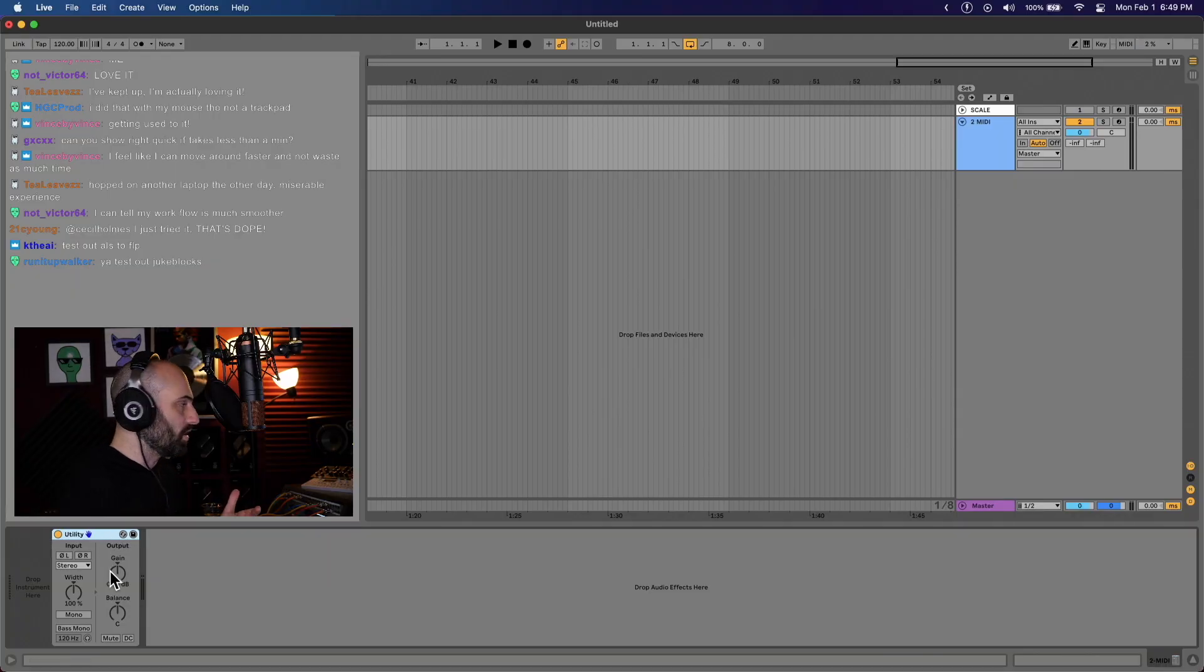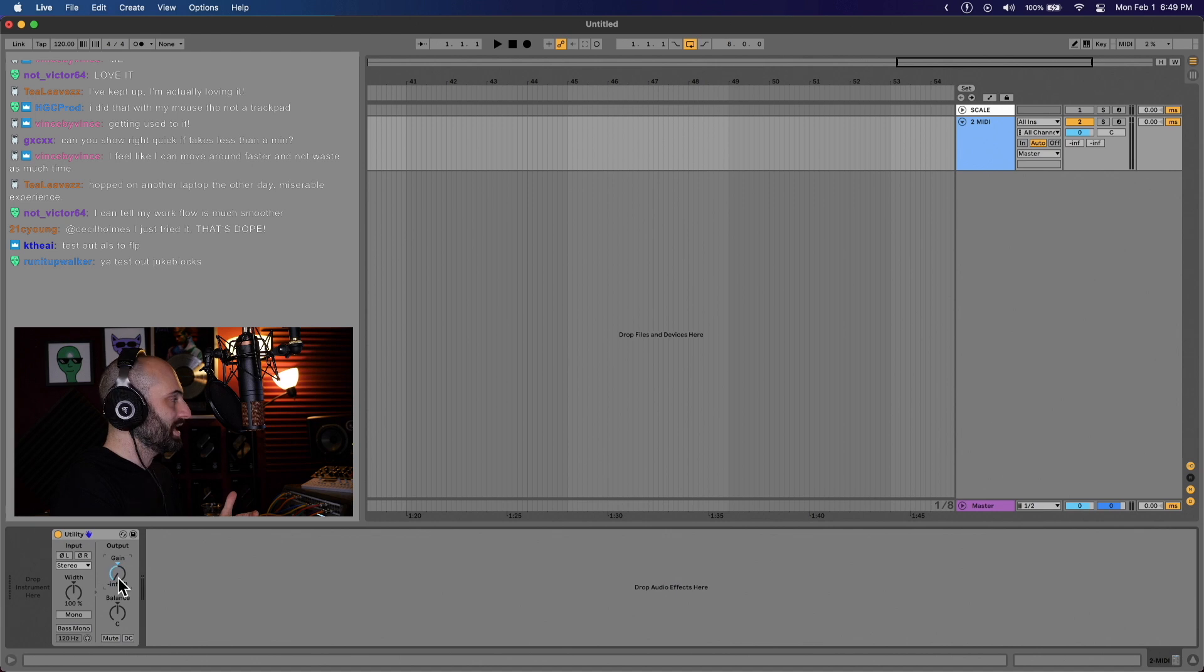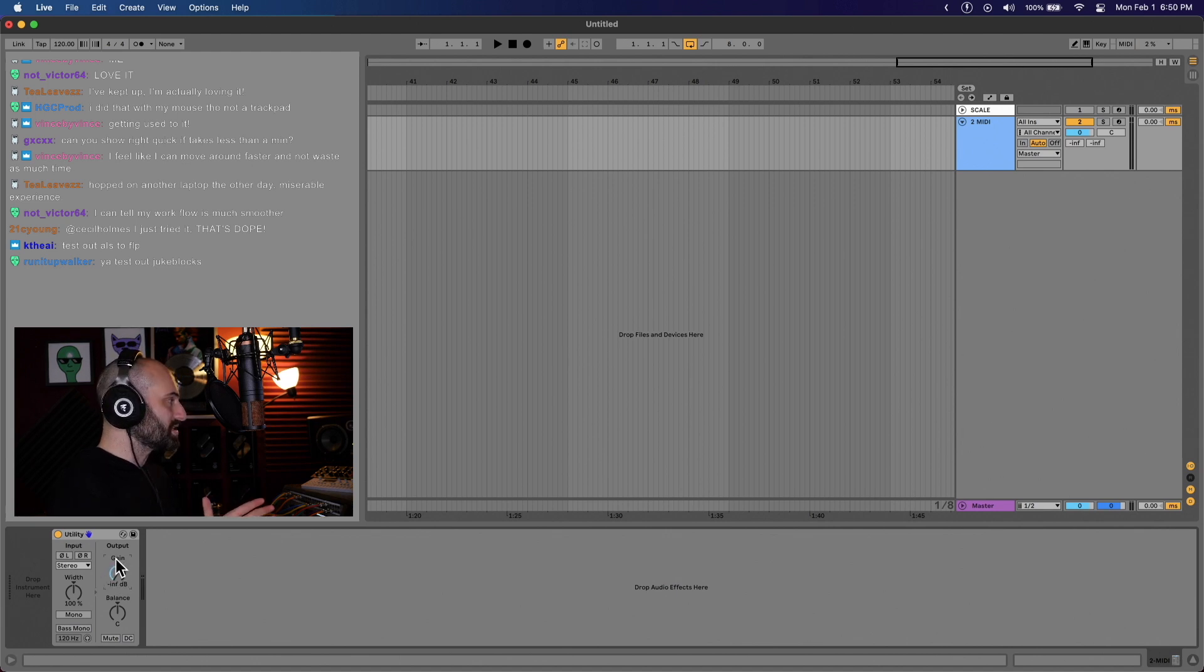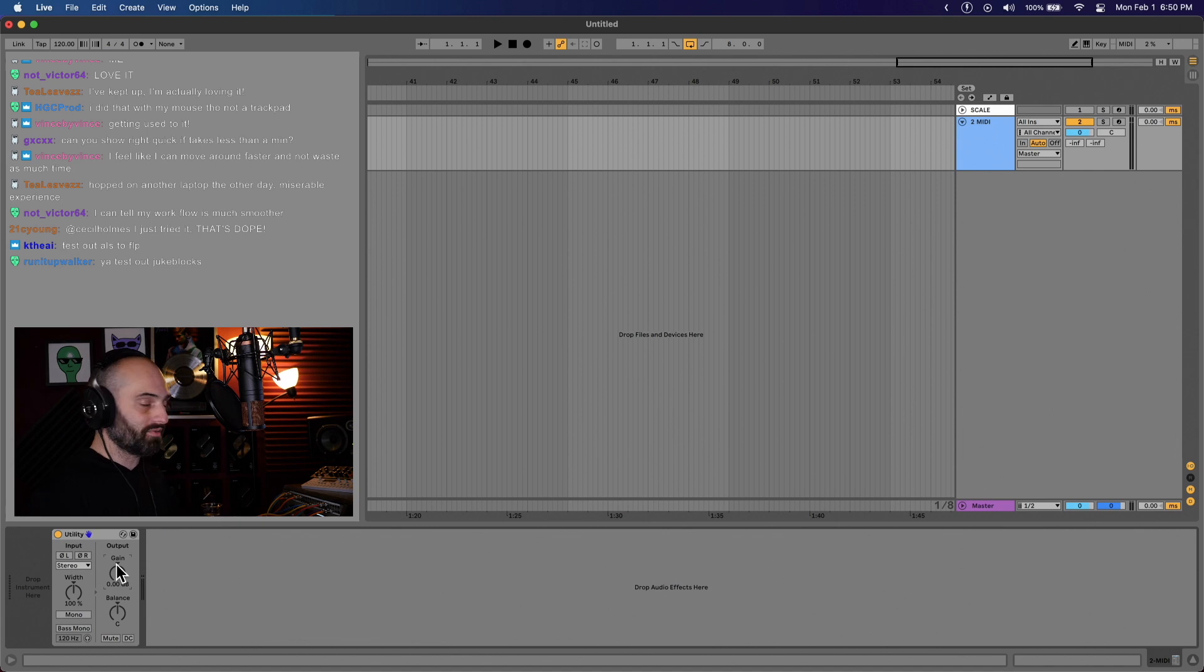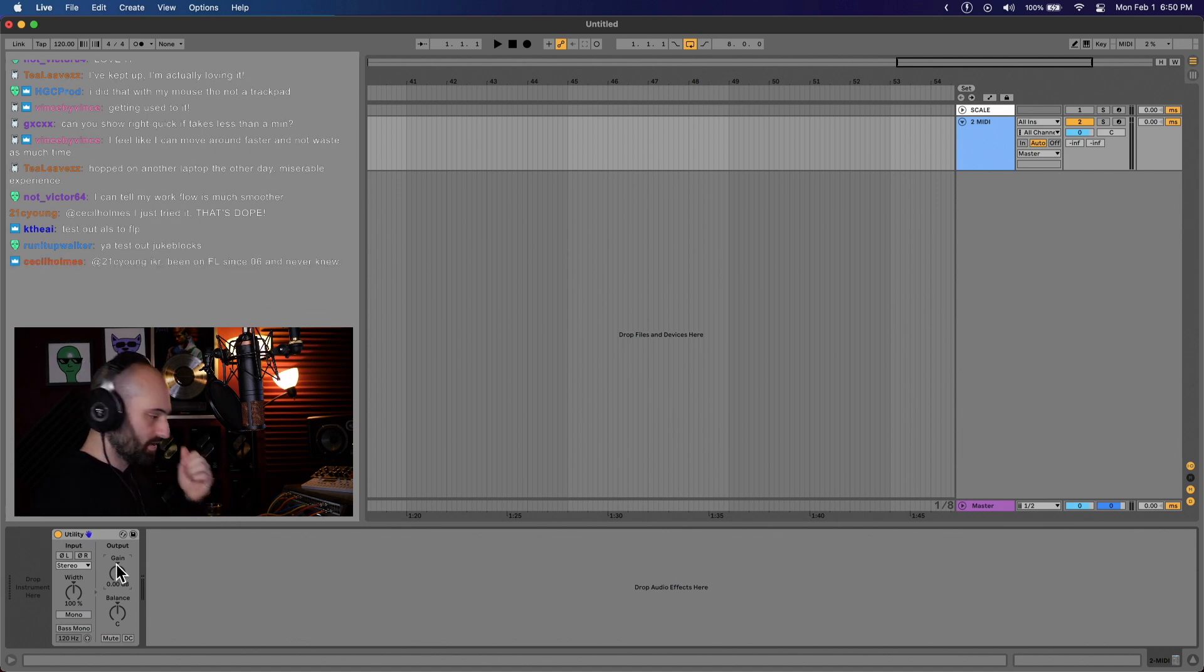In utility, by default, if you turn it up, you get 35 decibels of gain and it goes down to negative infinity. That's cool because it gives you a lot of control over your sound. You have a wide range of volume control.